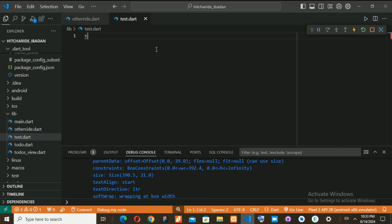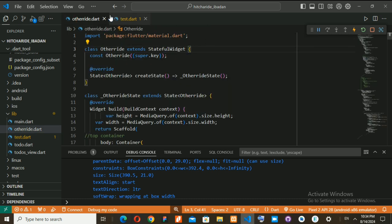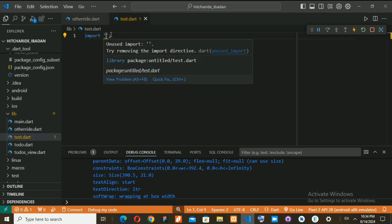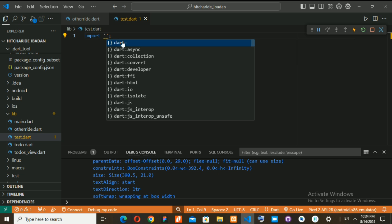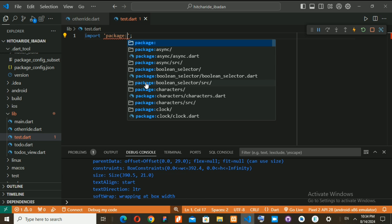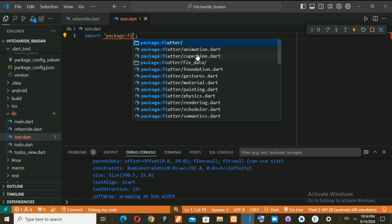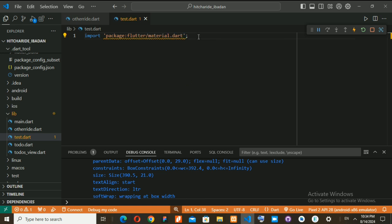Here I can import the default Flutter package. Click on this and now I can import Flutter material. You can press Control+Space to get suggestions — press P to go to package, then Control+Space again, type Flutter, and select flutter/material.dart — that's what I'm looking for.